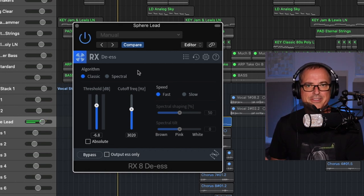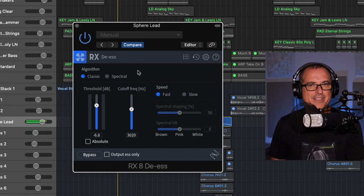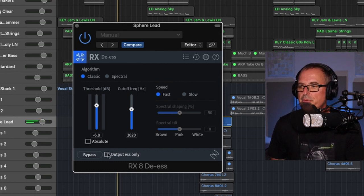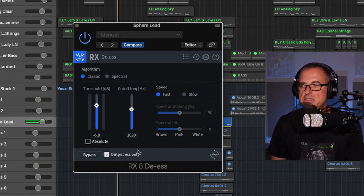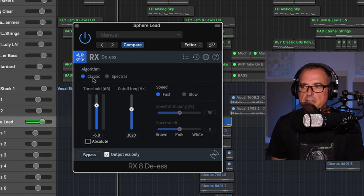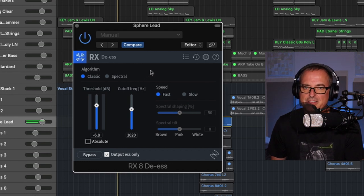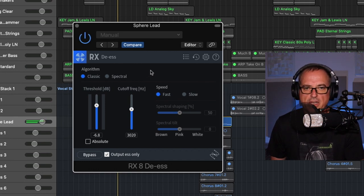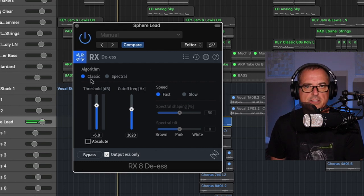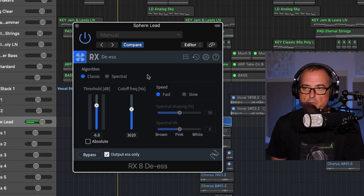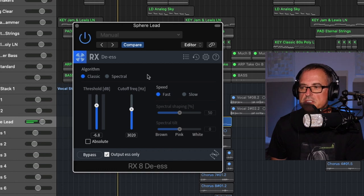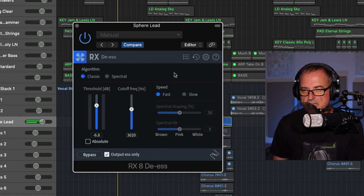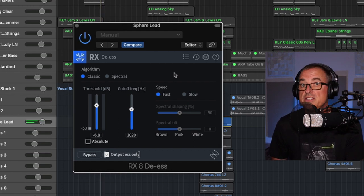I've used all kinds of plugin de-essers, and I always miss the old DBX hardware de-esser from back in the day, when I made this kind of music, when I first started making synth-pop back in the synth-pop era. This is the first one to me that really gets it done in a very specific on-off sort of manner. I'm using classic mode as opposed to the more intelligent spectral mode, which I find gets a little more interesting and finicky, but not as specific.